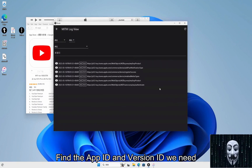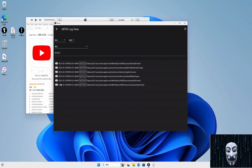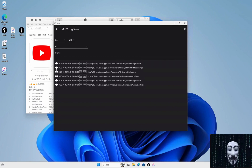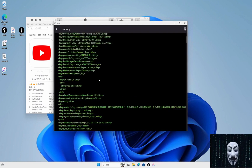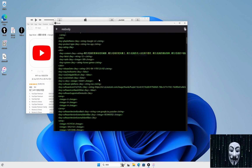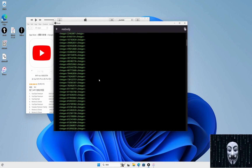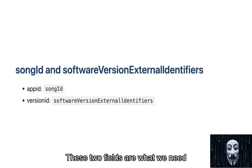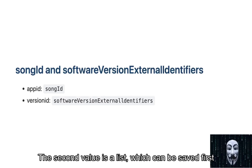Find the app ID and version ID we need. These two fields are what we need. The second value is a list, which can be saved first.